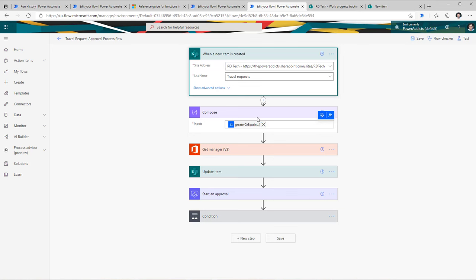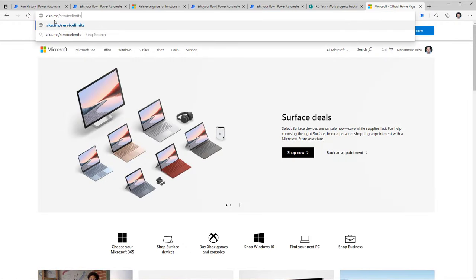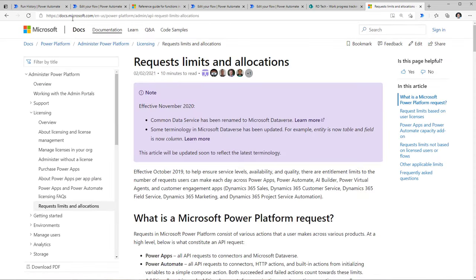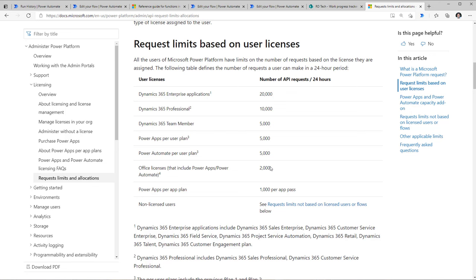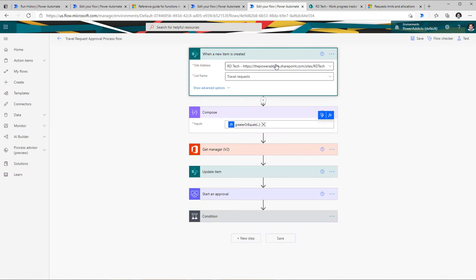The advantage is twofold: one, you're only triggering your flow as and when needed; two, with flows there is something known as API limits. If you head over to aka.ms/servicelimits, this takes you to the request limits and allocations documentation. There are limits to how many API calls you can make in a 24-hour period, so it's important to keep your API calls limited. Trigger conditions are a key way to only trigger flows as and when needed.